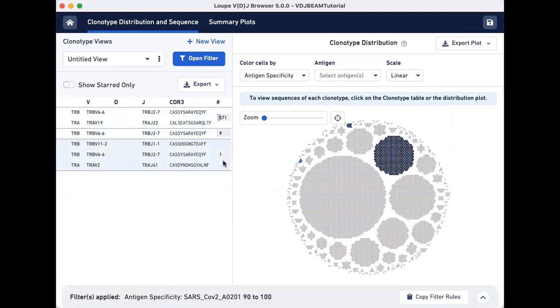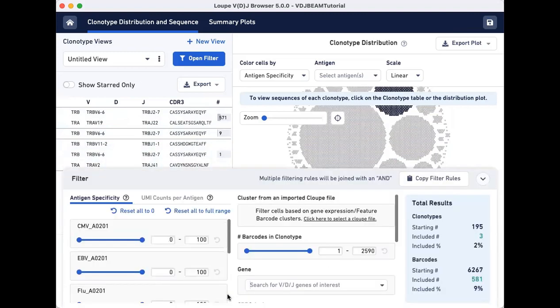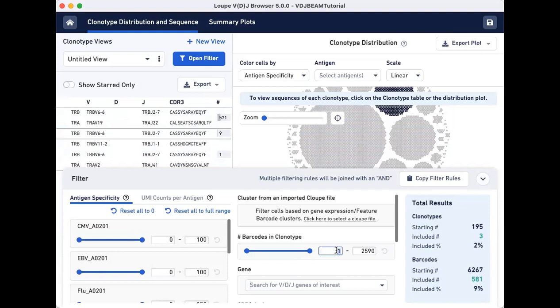To filter out smaller clonotypes, use the middle panel of the Filter menu. Here, you can change the minimum number of cellular barcodes to 50.